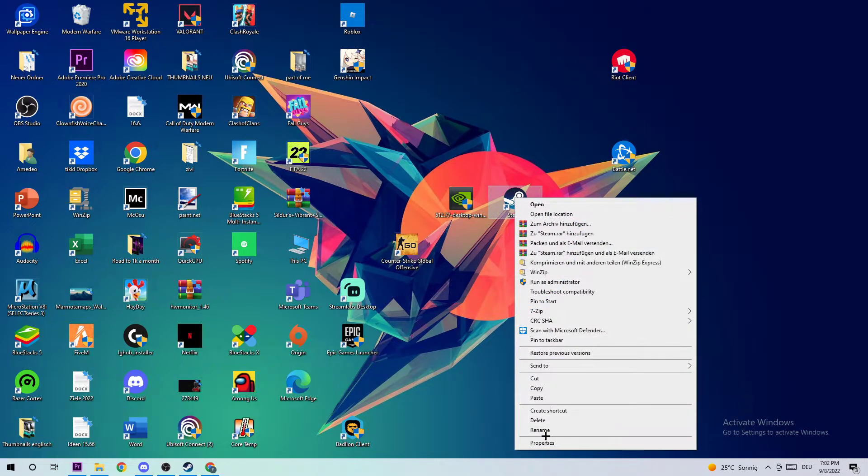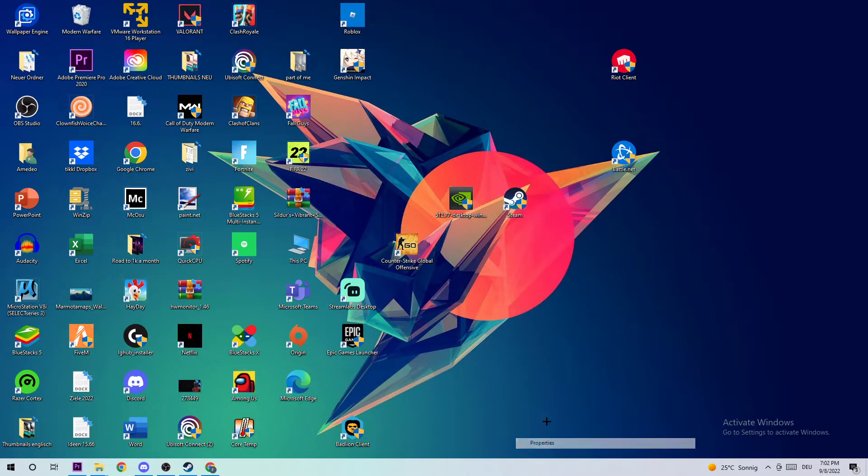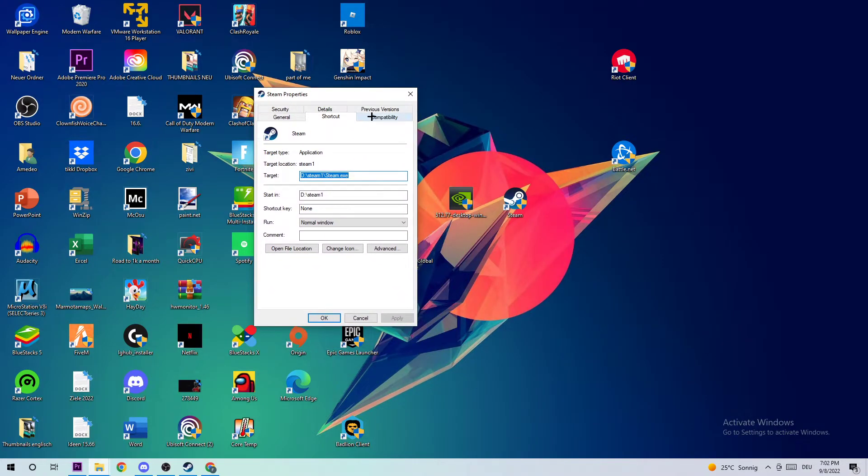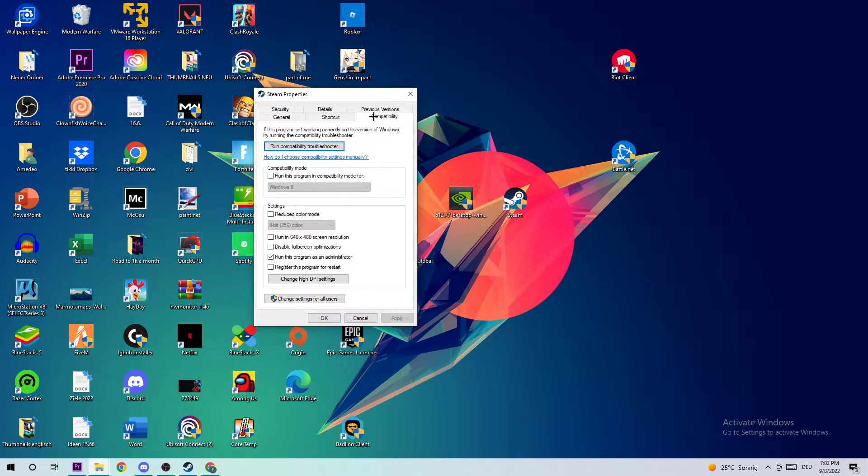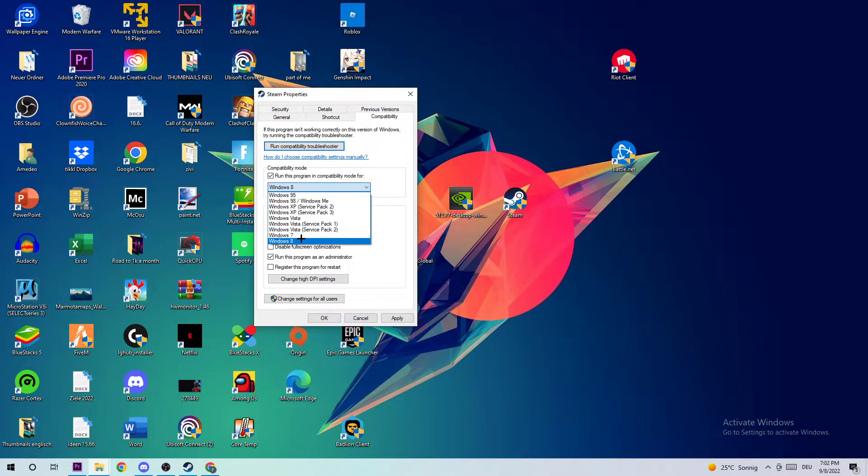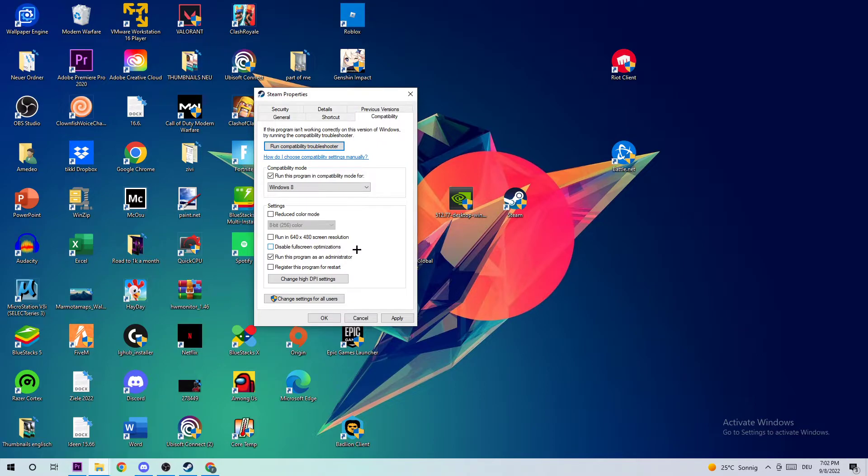Go down to the very bottom and click Properties. Afterwards, click into the Compatibility tab and simply copy my settings. Let's quickly run through it: under Compatibility Mode, enable 'Run this program in compatibility mode for' and select Windows 8. Check 'Disable fullscreen optimizations' as well as 'Run this program as an administrator'. Afterwards, hit Apply and OK.